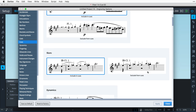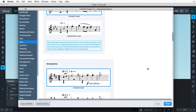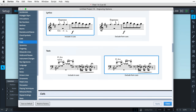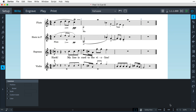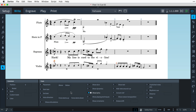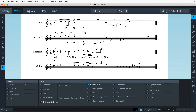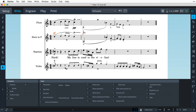As you would expect, Dorico allows you to manage many aspects of the layout and appearance of cues via the Engraving Options, which affect the whole project, and the Cues group of the Properties panel for control over individual cues. These include the positioning and content of cue labels, and there are comprehensive options for limiting which notations in the source music are included, allowing you to choose whether slurs and articulations, dynamics, ornaments and playing techniques, and even lyrics and other text should be displayed as part of the cue.